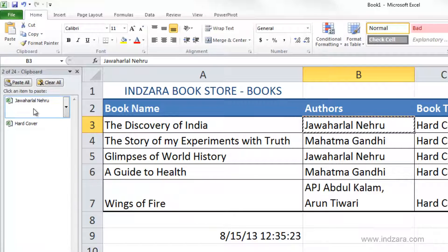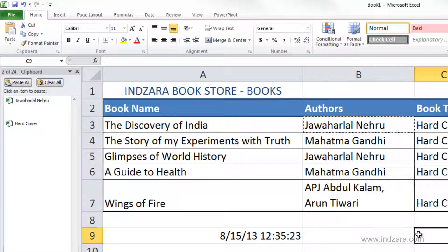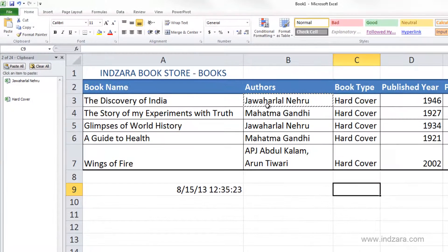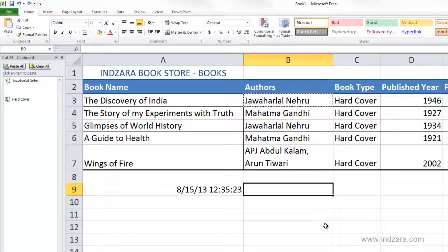Let's say I want to copy the author name — I'll select cell B3 and press Control+C. You can see that the content of B3 has now been copied and added to the Clipboard. Keep in mind that the last copied cell is what gets pasted if you paste anywhere. You can see the dancing ants around cell B3, and if I click anywhere else and use Control+V, it will paste B3's content into that cell.